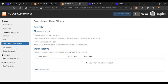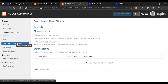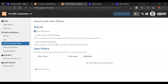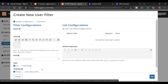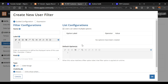To create a user filter, we go back to our record and select search and user filters, then click on new user filter. Once we click on that, a new dialog box opens. We can create filters in two ways: with the help of guided configuration, or with the help of an expression.